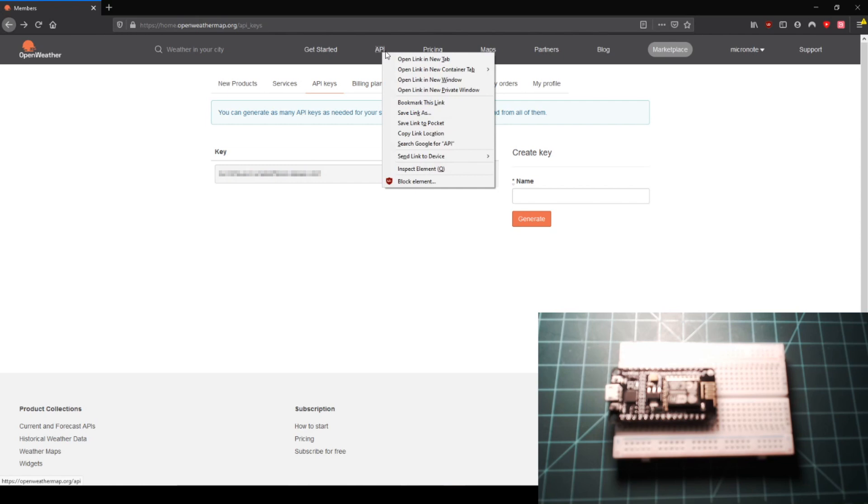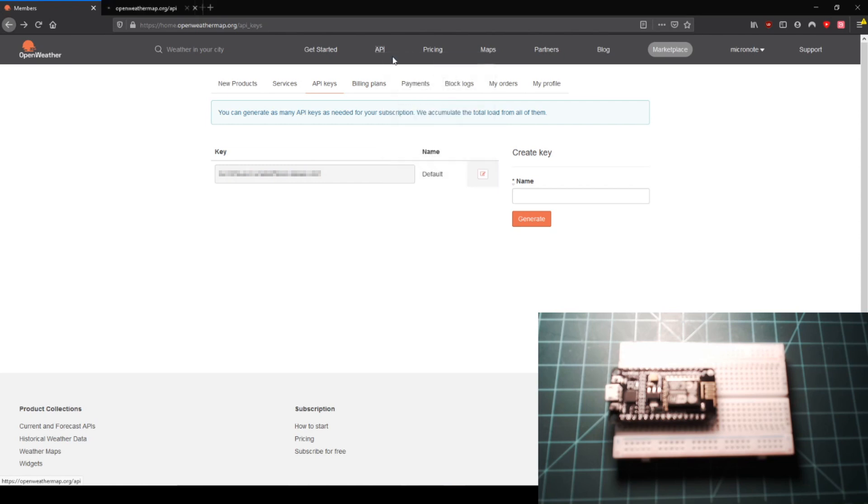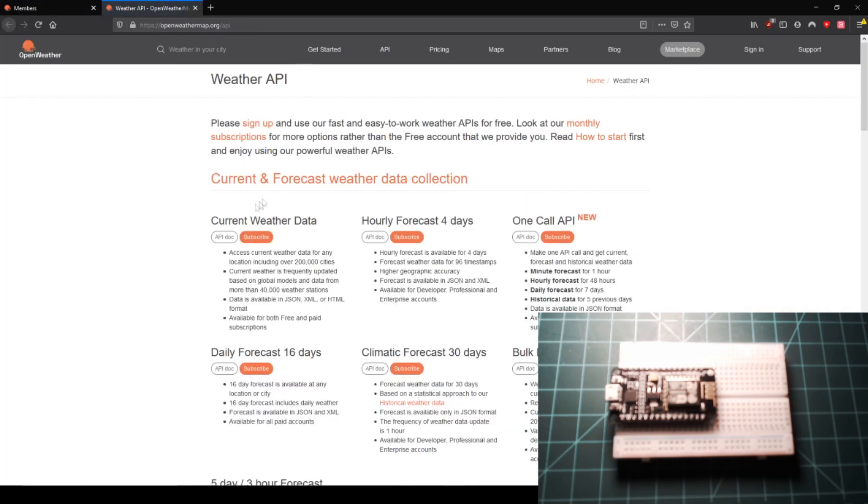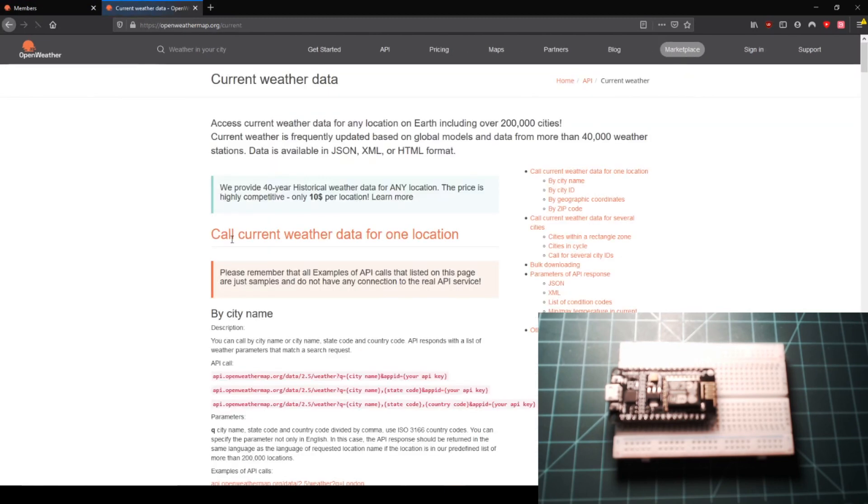In a new tab, open the API page listed at the top of the website. Then click on the button that says API Doc under the service called current weather data. This will bring us to a page which describes how to construct an API call.